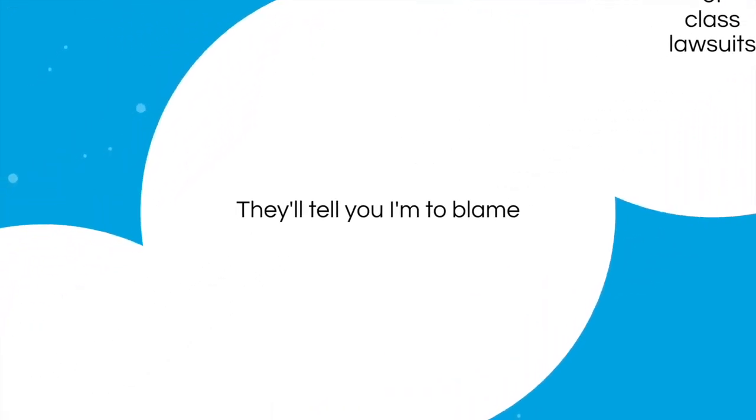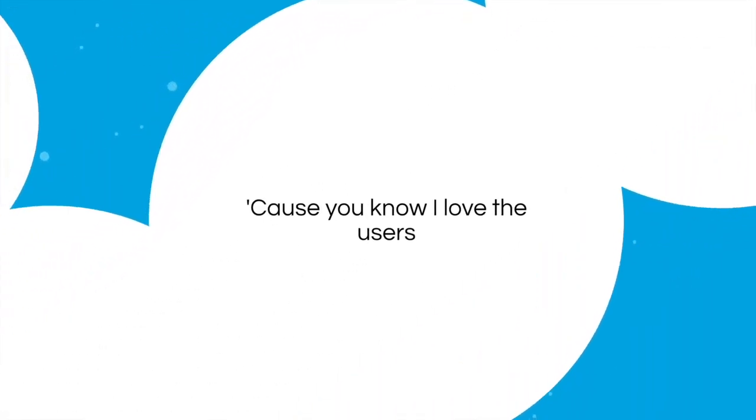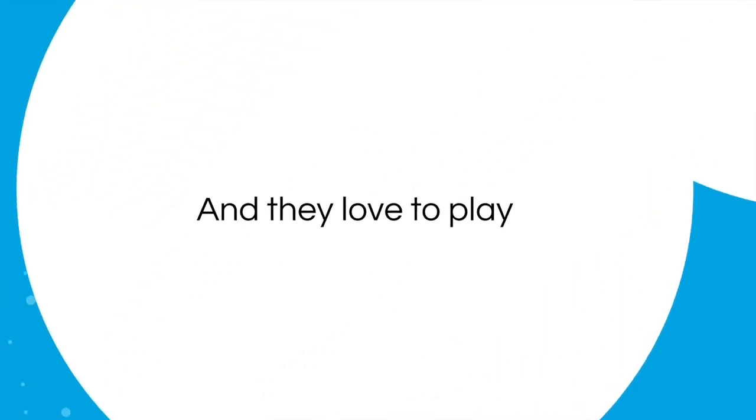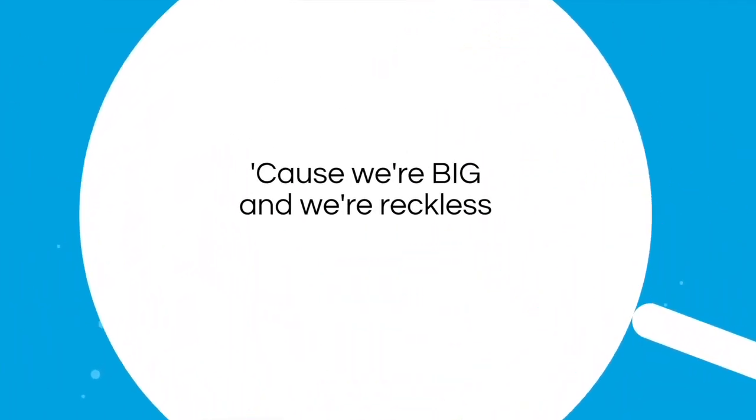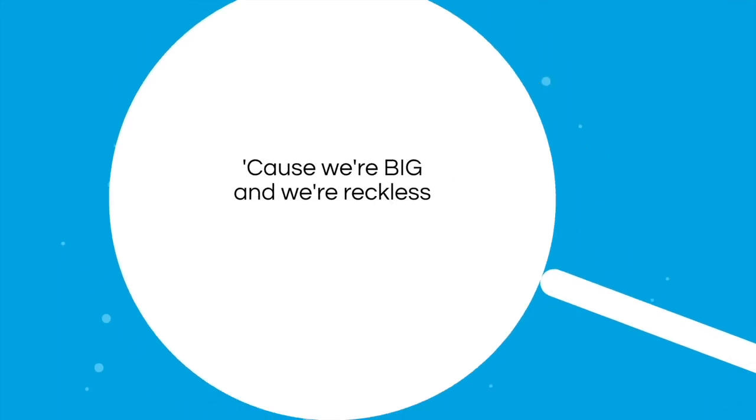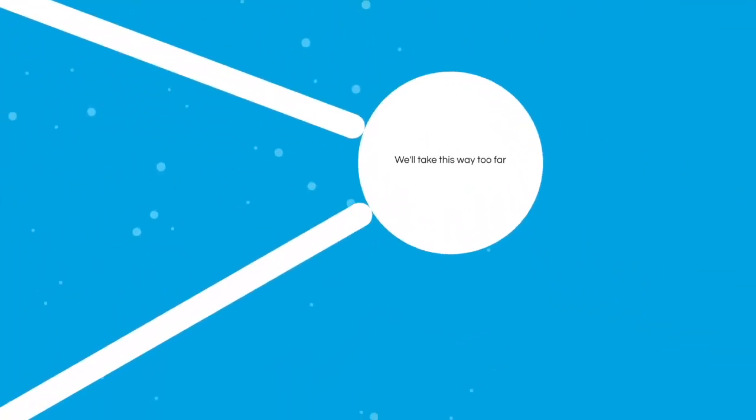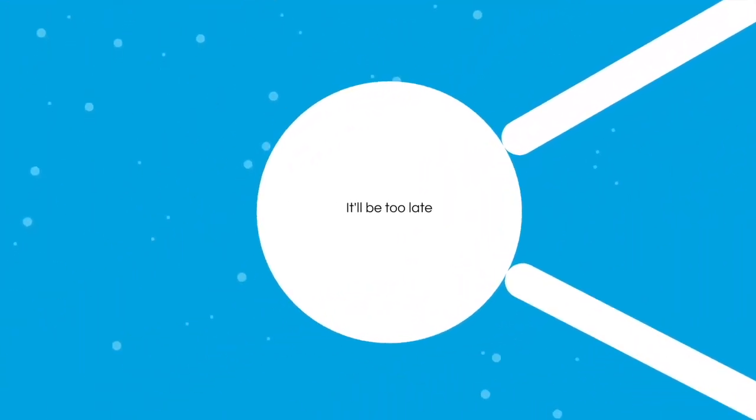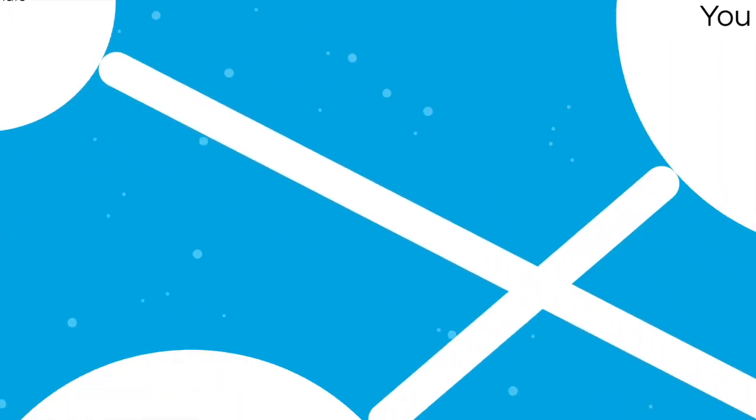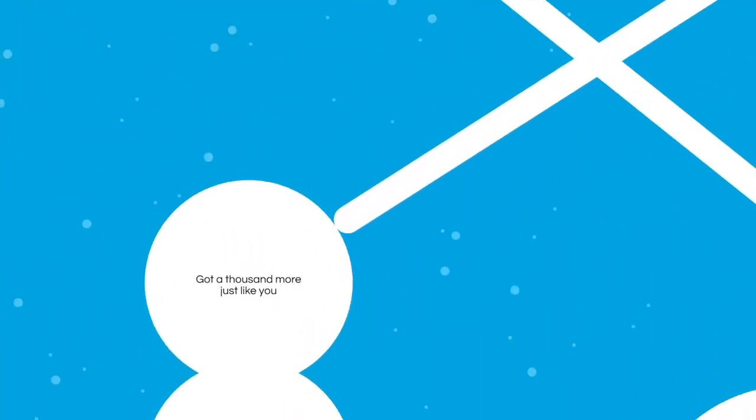Because you know I love the users and they love to play. Because we're big and we're reckless, we'll take this way too far. It'll be too late when you see who we are.